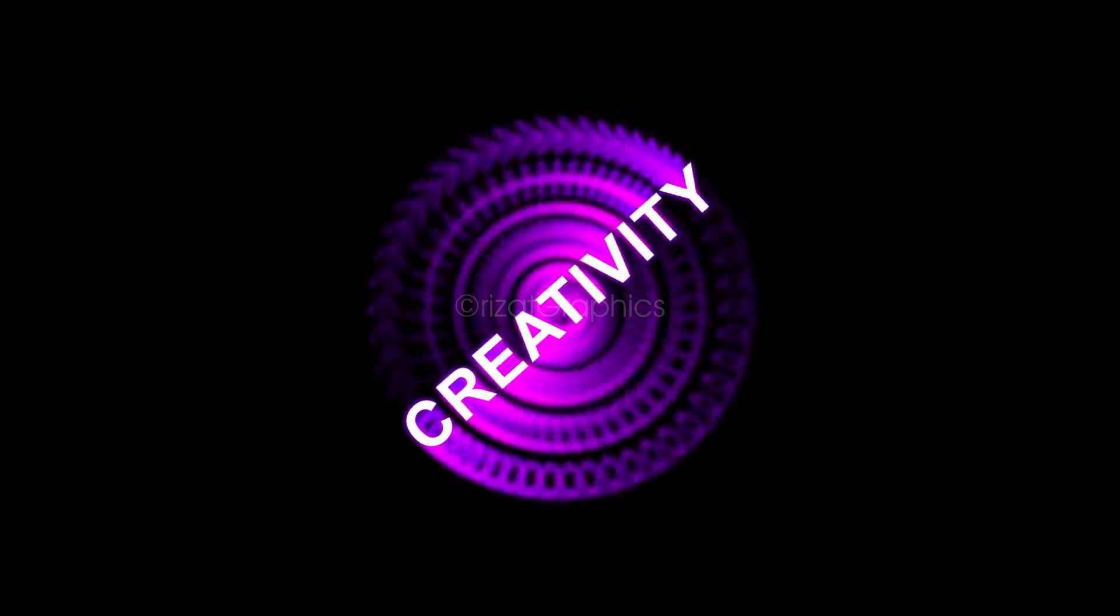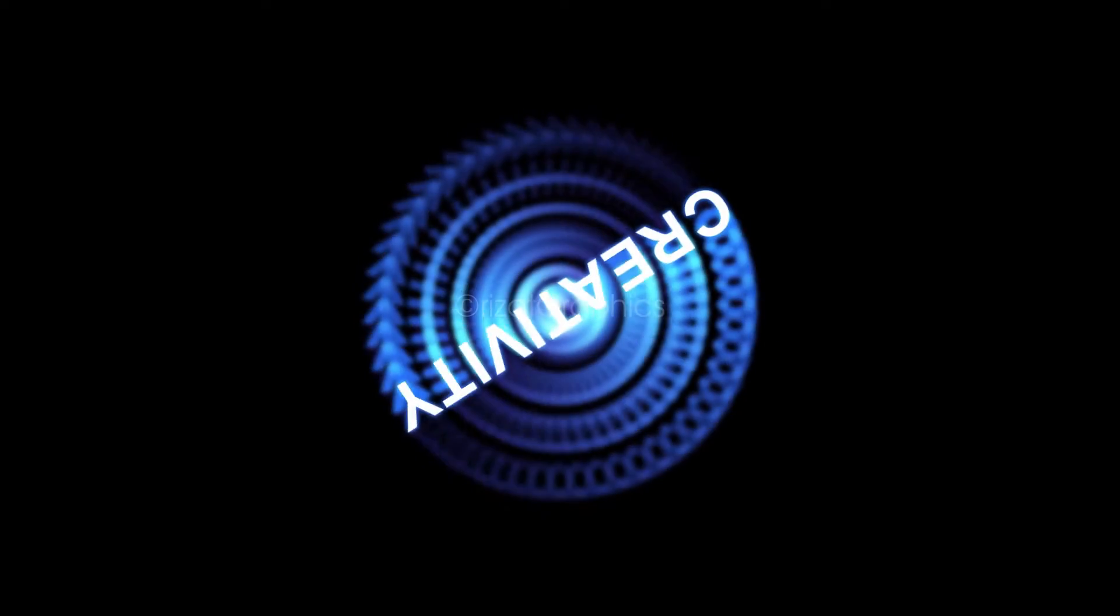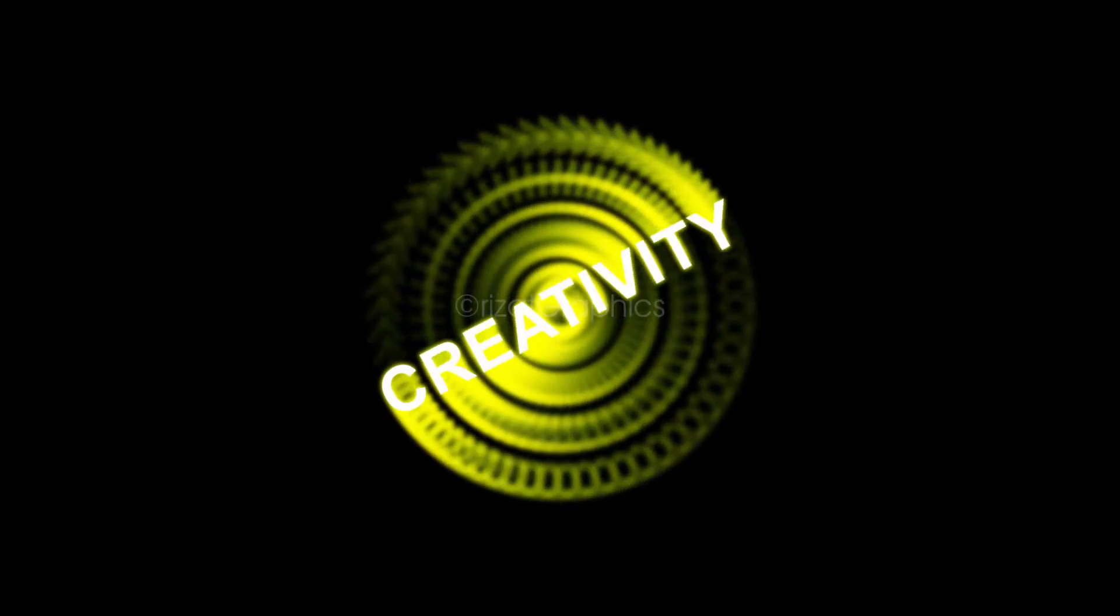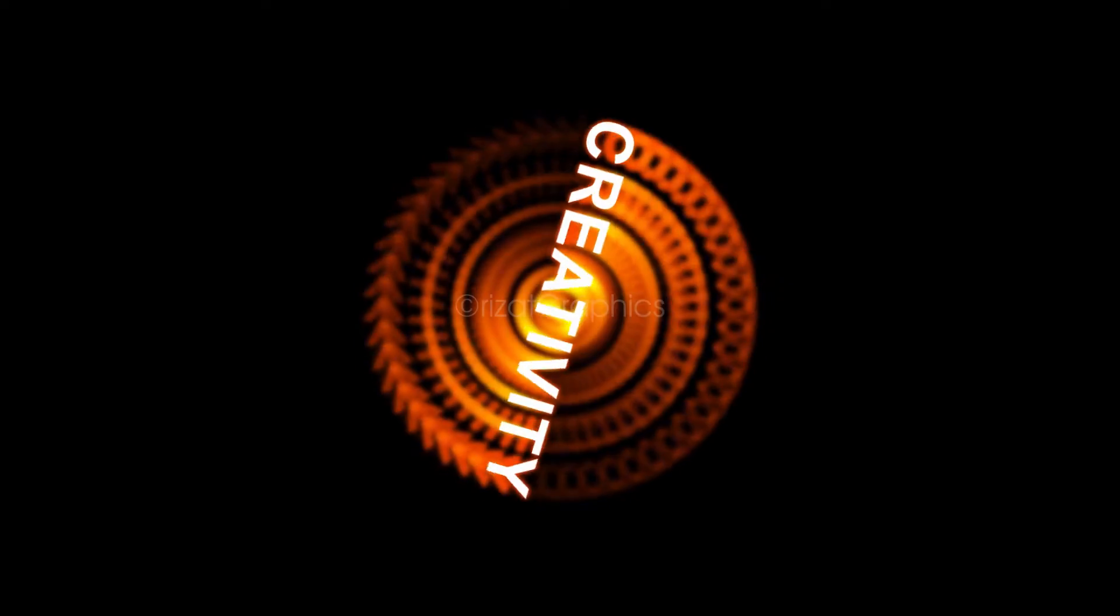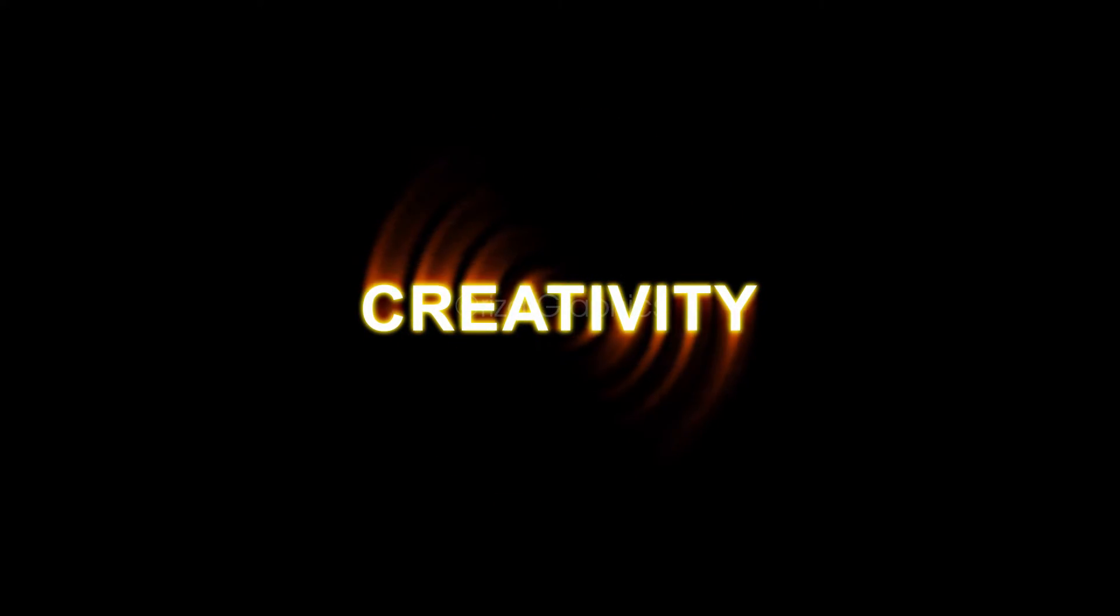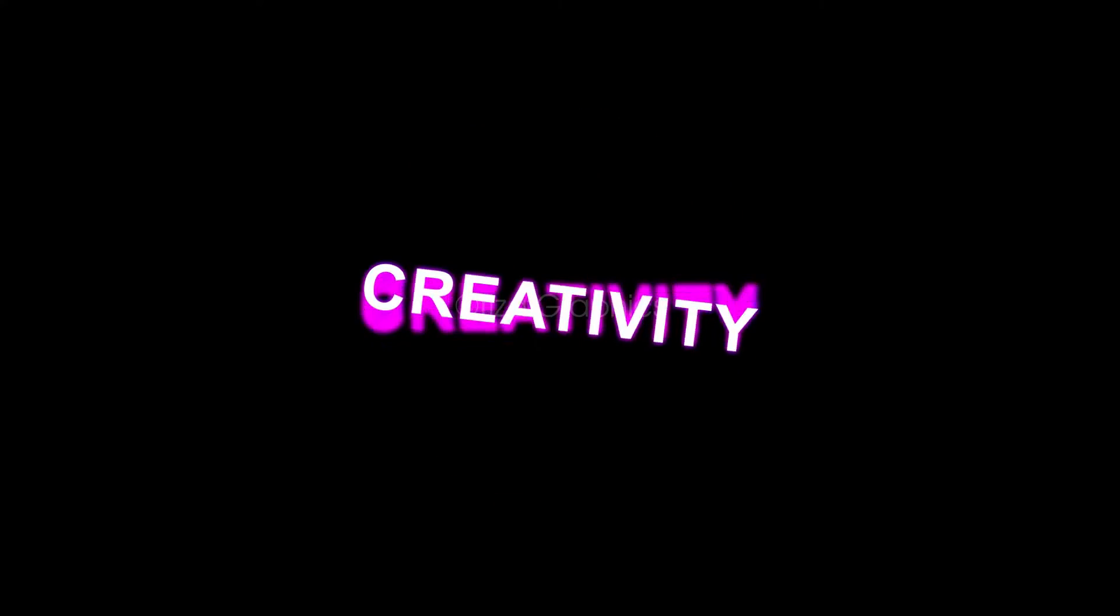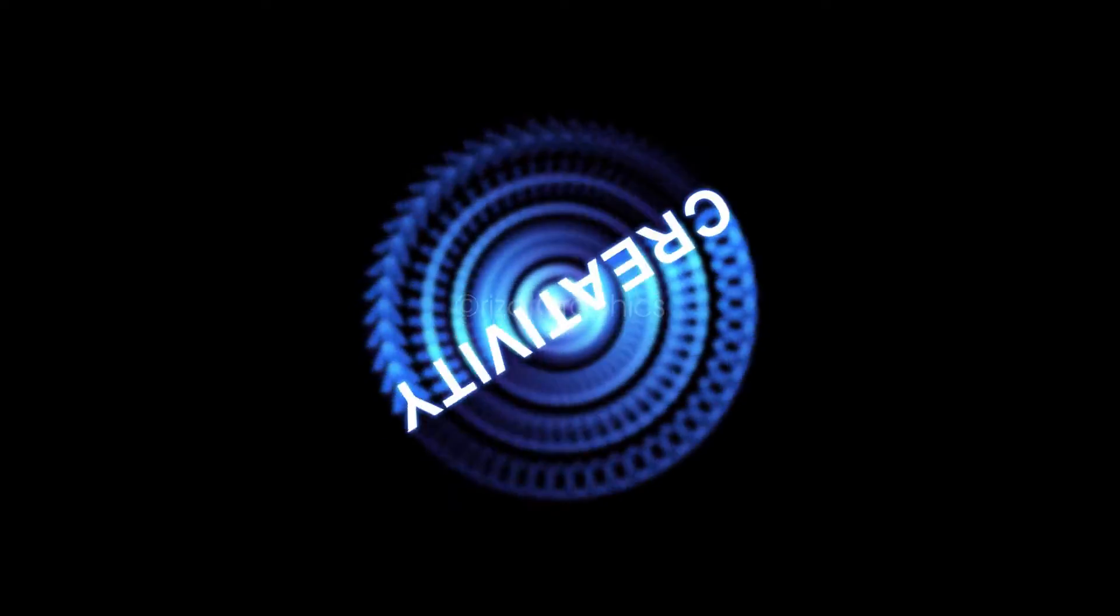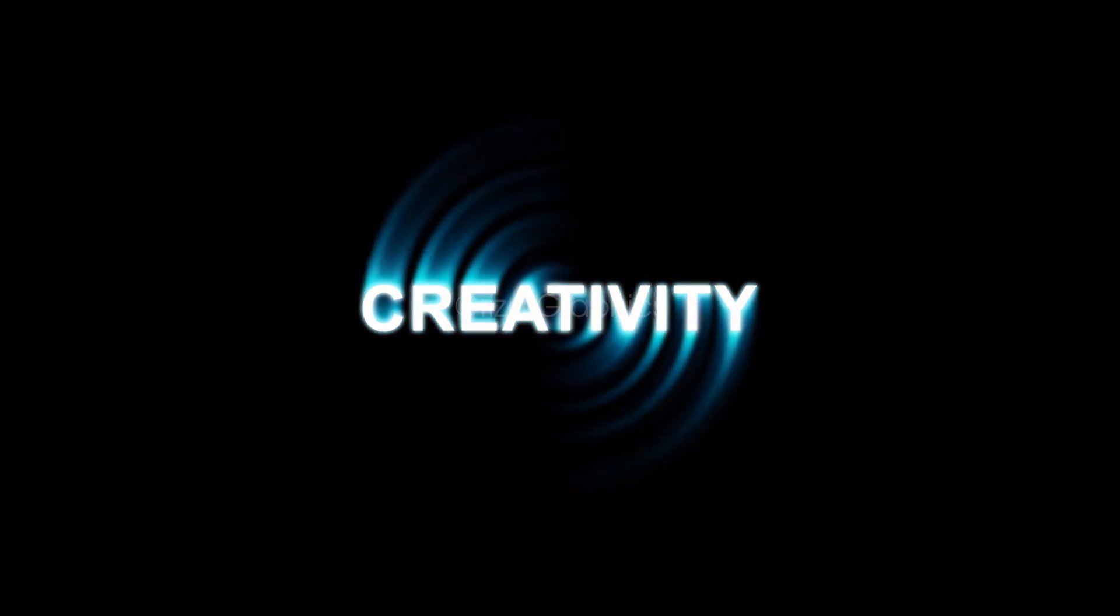Hello everyone. Welcome back to Rezatz Graphics. In this tutorial, you will learn to create this motion trail text effect in After Effects without using any plugins. So, let's get started.